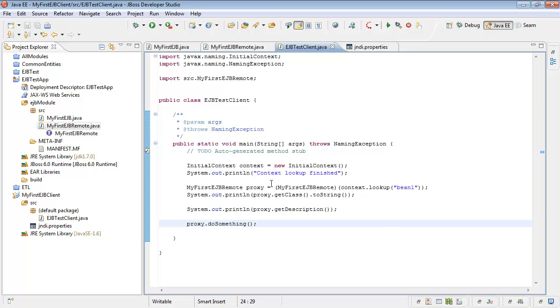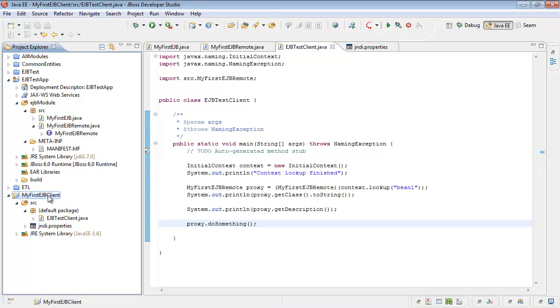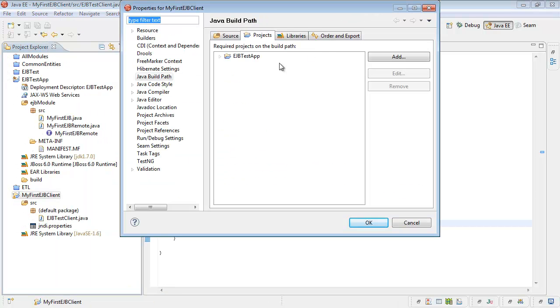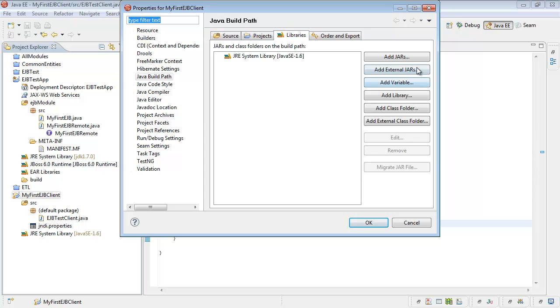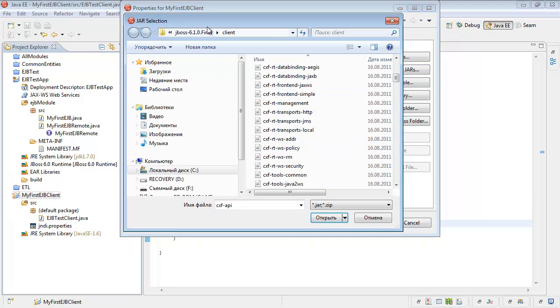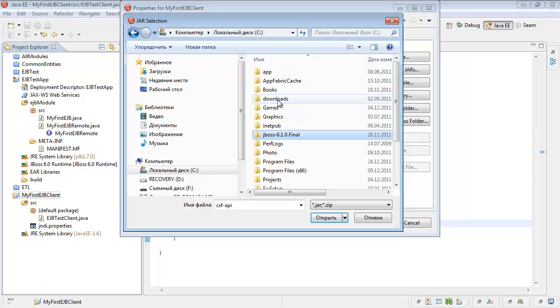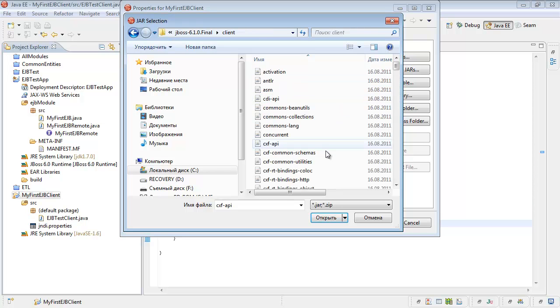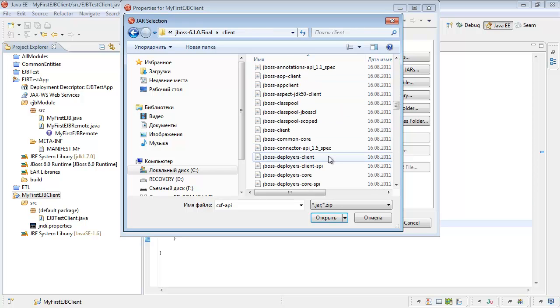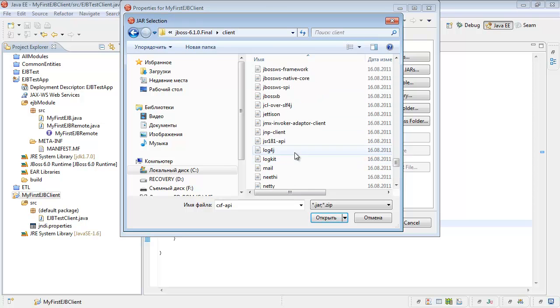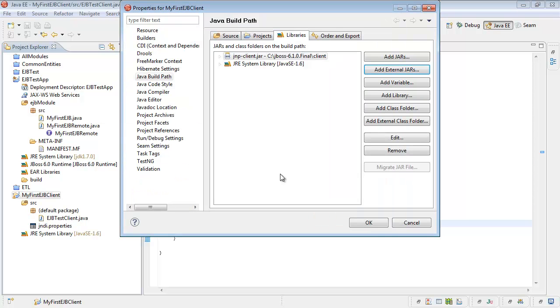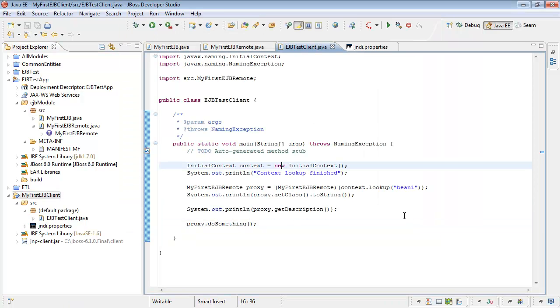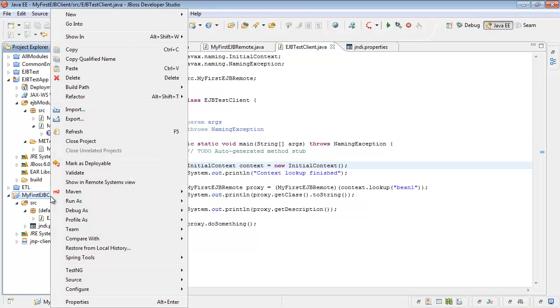We are almost ready. Before we run our application, let's reference it against additional jar file. Java build path, external jars. I'm using actually Java, JBOSS application server home directory, client. JNDI client. Here it is.